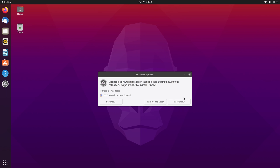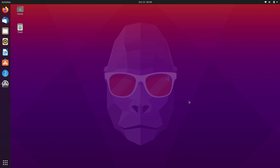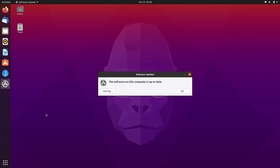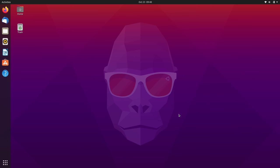Then here we have a message that there's actually some updates with Ubuntu 20.10 that have been released since Ubuntu 20.10 was released, which was actually yesterday. So, you know, the updates just keep on coming. And because I didn't choose the option to install updates during the installation of Ubuntu itself, it's giving me the option to do that now. So I'll click install now to make sure I have all of the updates. You can see the progress here on the left. I can click on it if I want to see what it's up to. But as we see here, the software has been updated and we are now free to use Ubuntu 20.10.